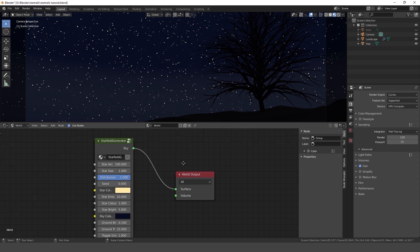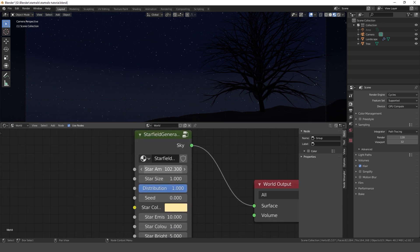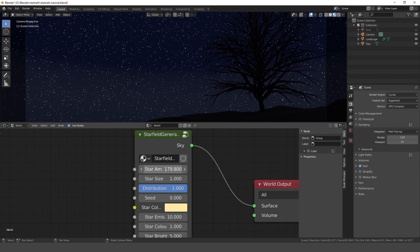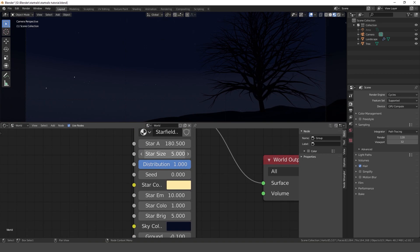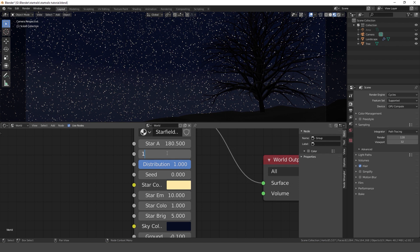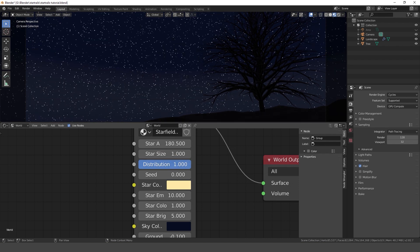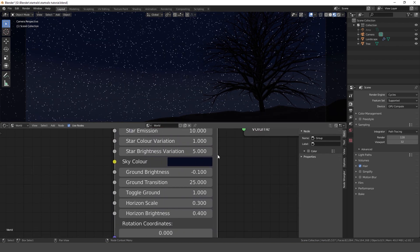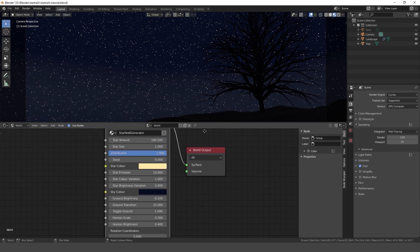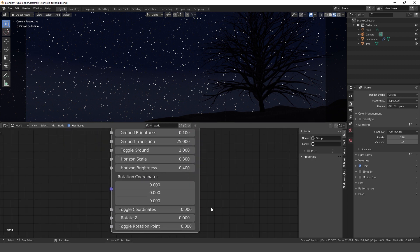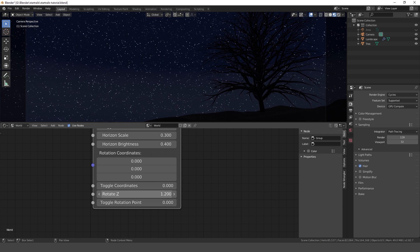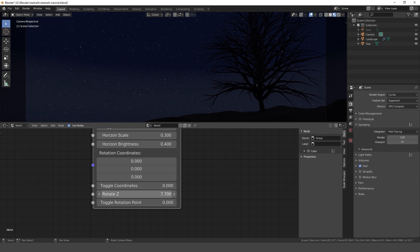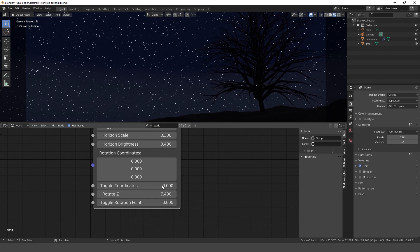This sky is completely procedural which means that you can adjust everything to how you like it. In order to create the star trail effect we have to be able to rotate the stars. That's why we have to rotate set property in our node group. But as you can see this only rotates the stars along the global set axis.